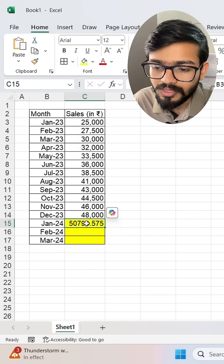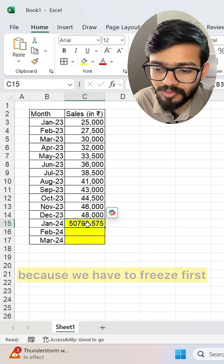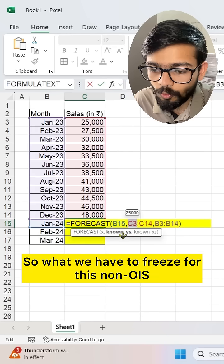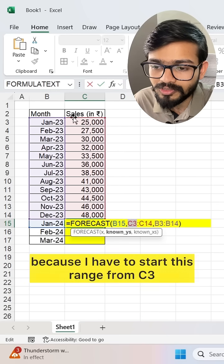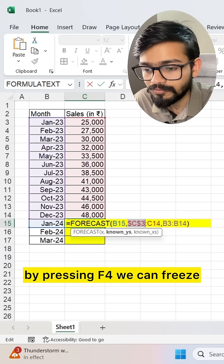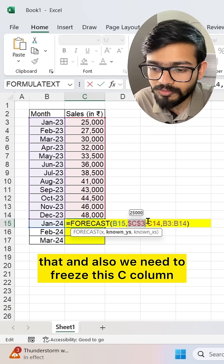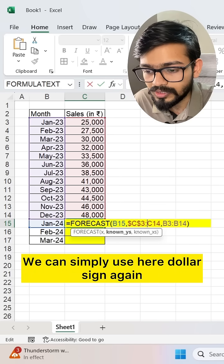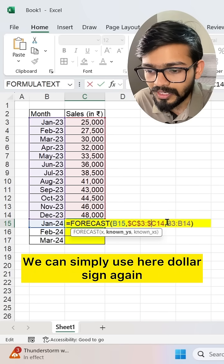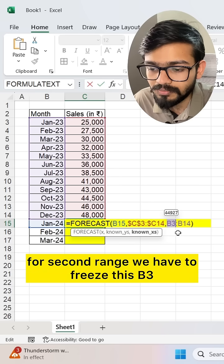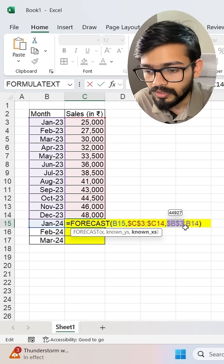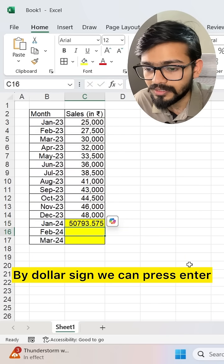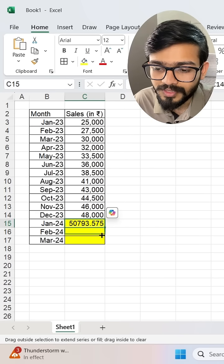We cannot drag this down just yet because we need to freeze the references first. For known_y's, we freeze starting at C3 by pressing F4, and also freeze the C column using a dollar sign. For the second range, we freeze B3 by pressing F4 and freeze the B column with a dollar sign as well.